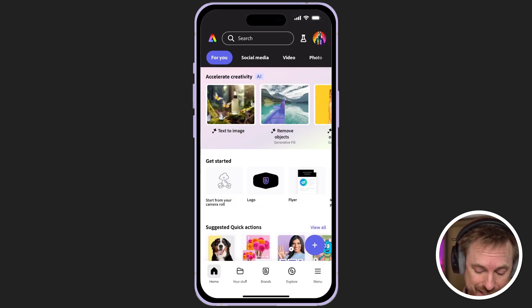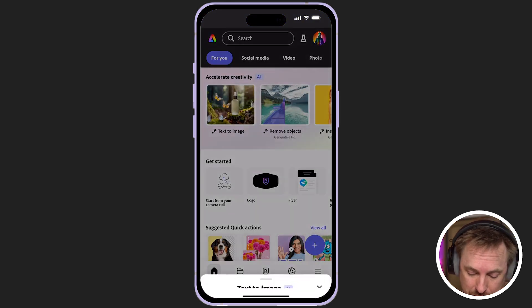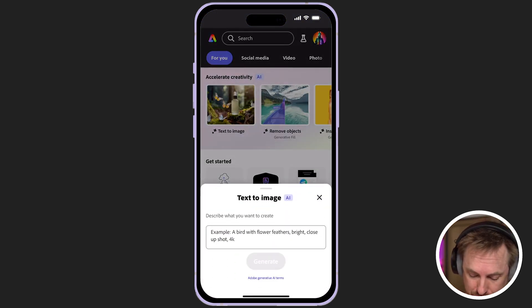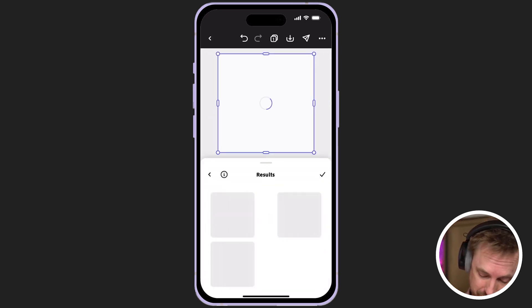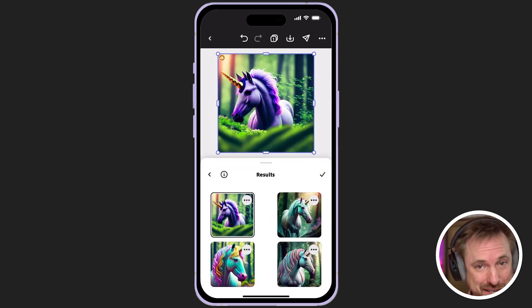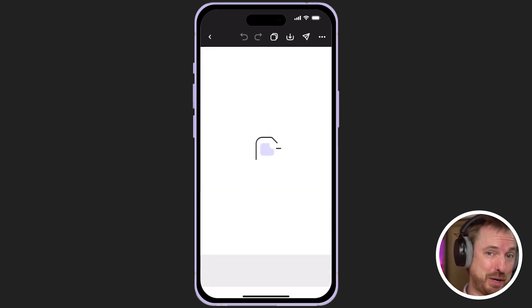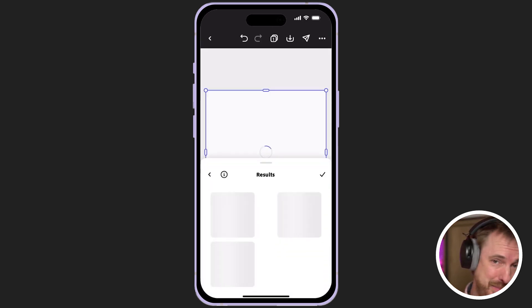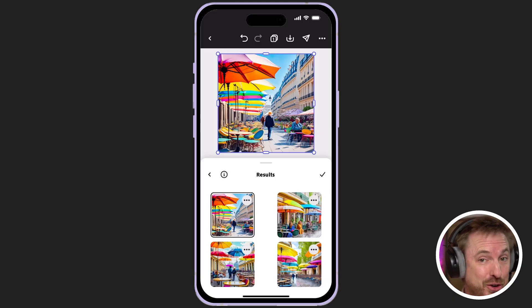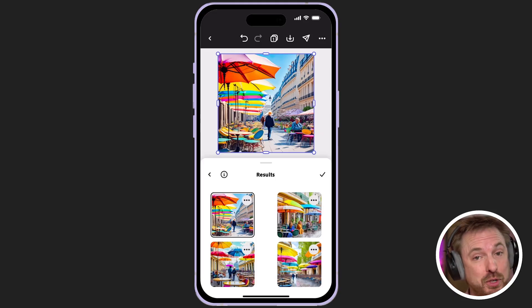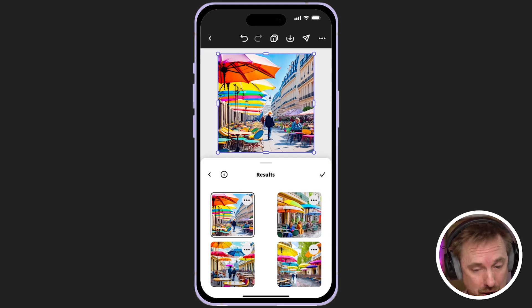Let's dive in and see what's possible, starting with text to image. This is absolutely fantastic. You can now type a text prompt — a stunning photo of a unicorn in a beautiful forest. Let's try creating a sunny Parisian cafe scene with colorful umbrellas and people enjoying their coffee. Within moments, Adobe Express has come back with some really good images just from a text prompt on my mobile.